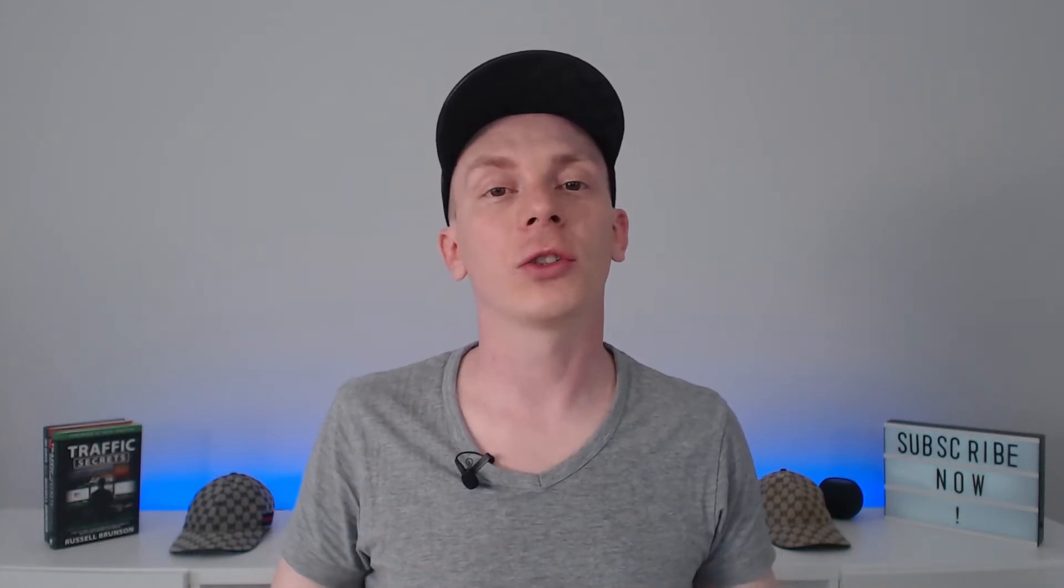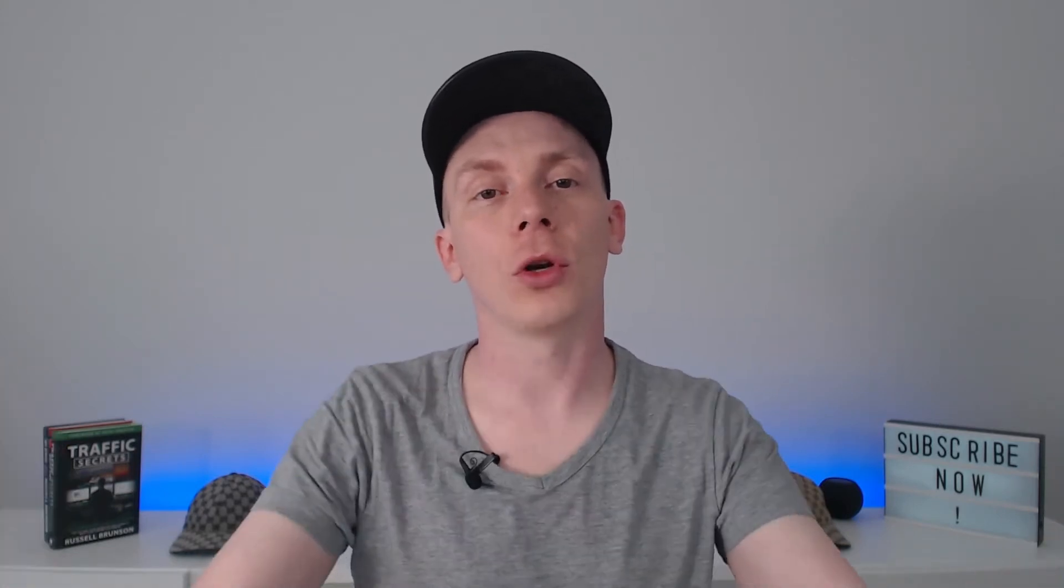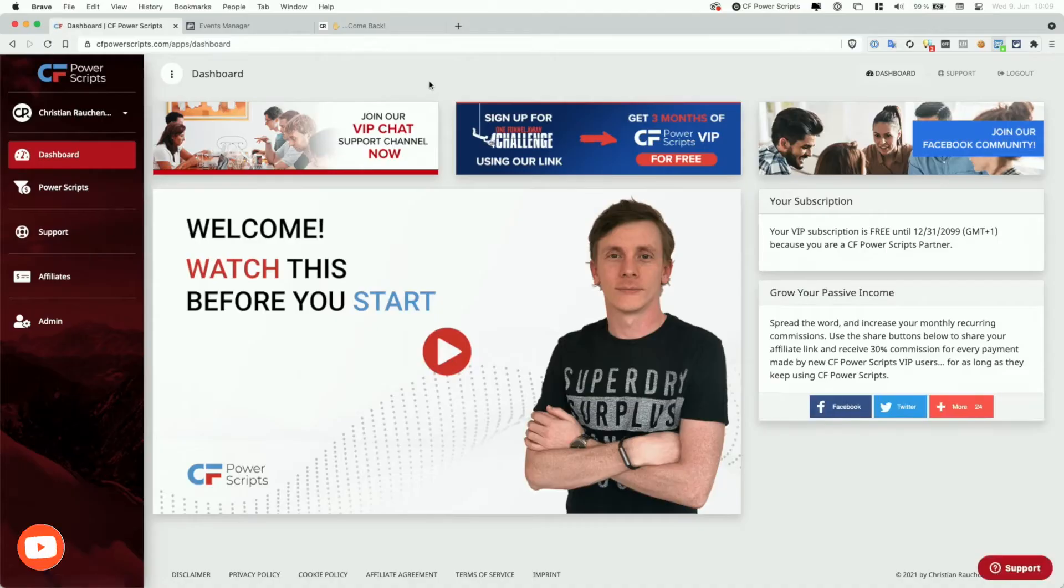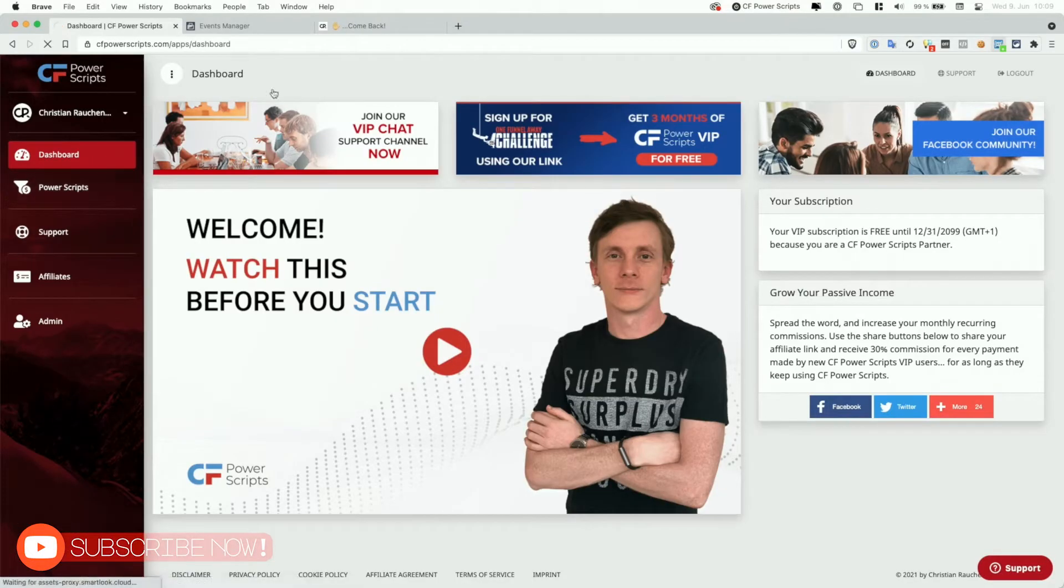As always, in order to get started, you will need to log into your CF Power Scripts account. And once you're there from the dashboard, just head to the Power Scripts section.